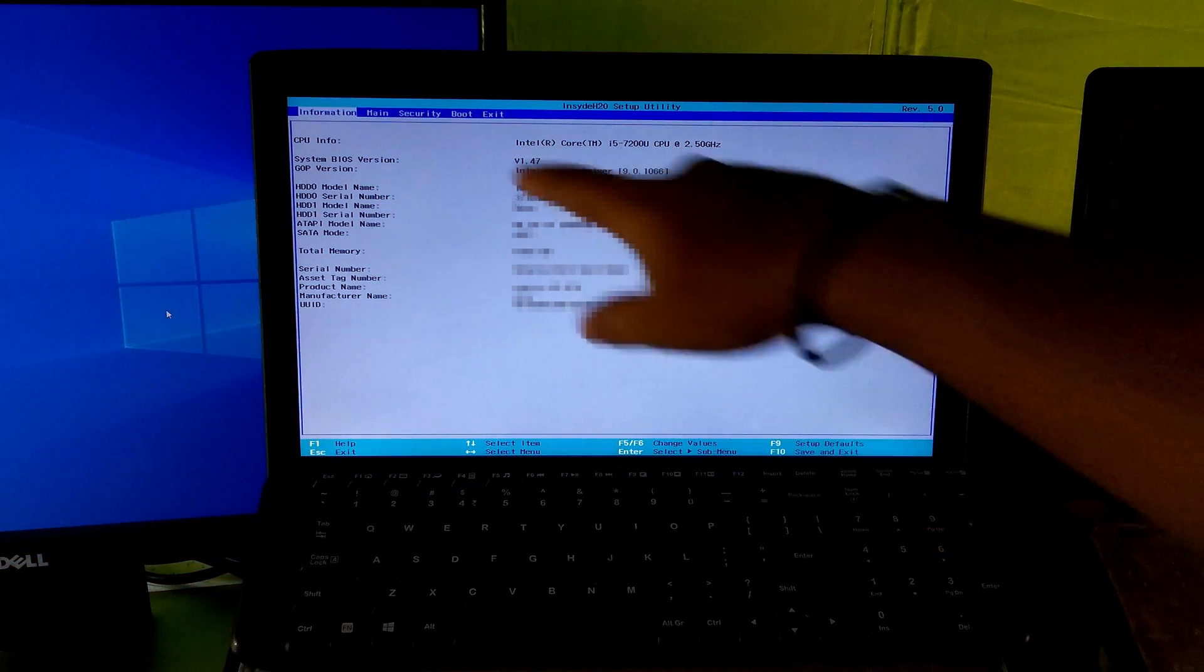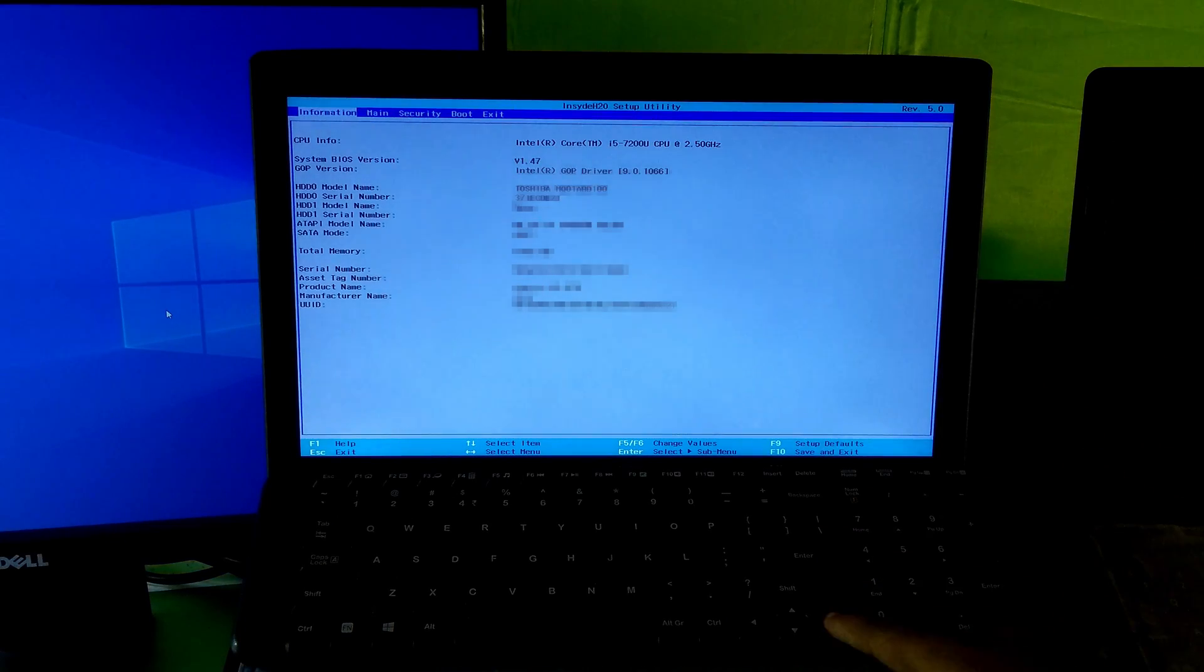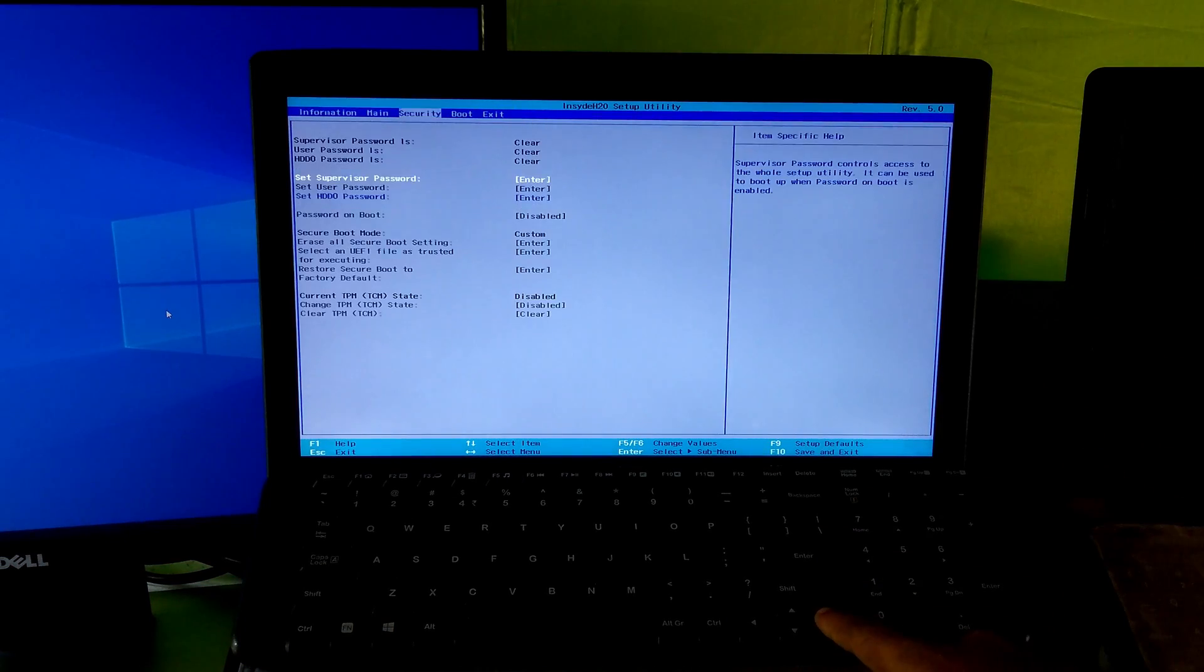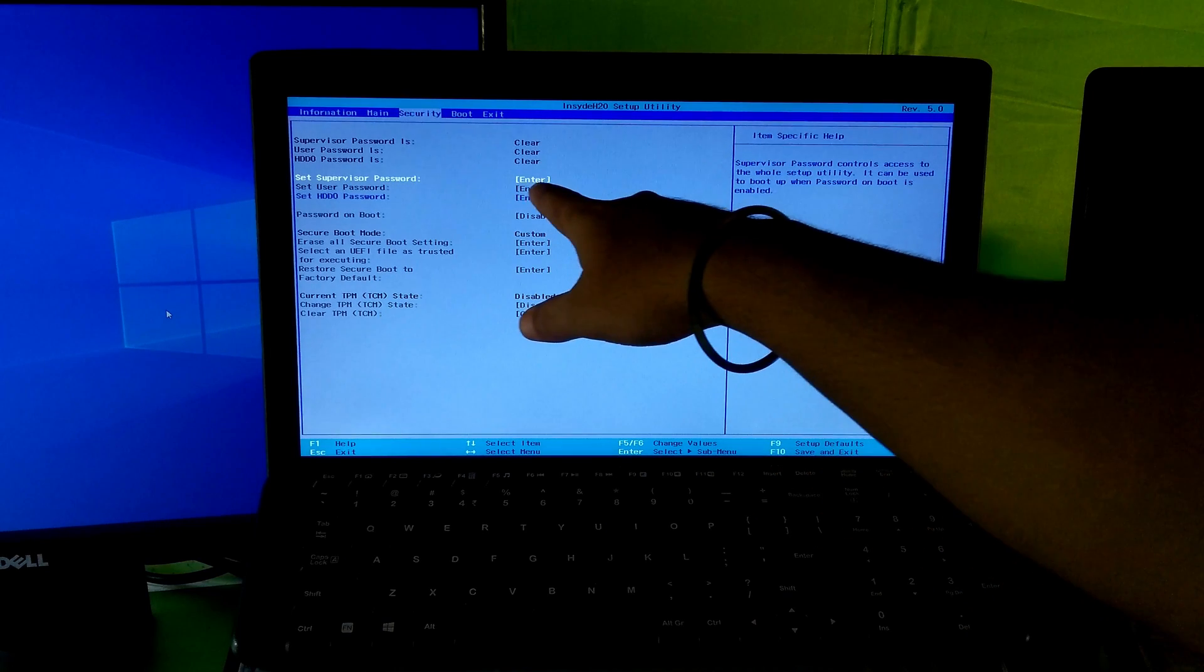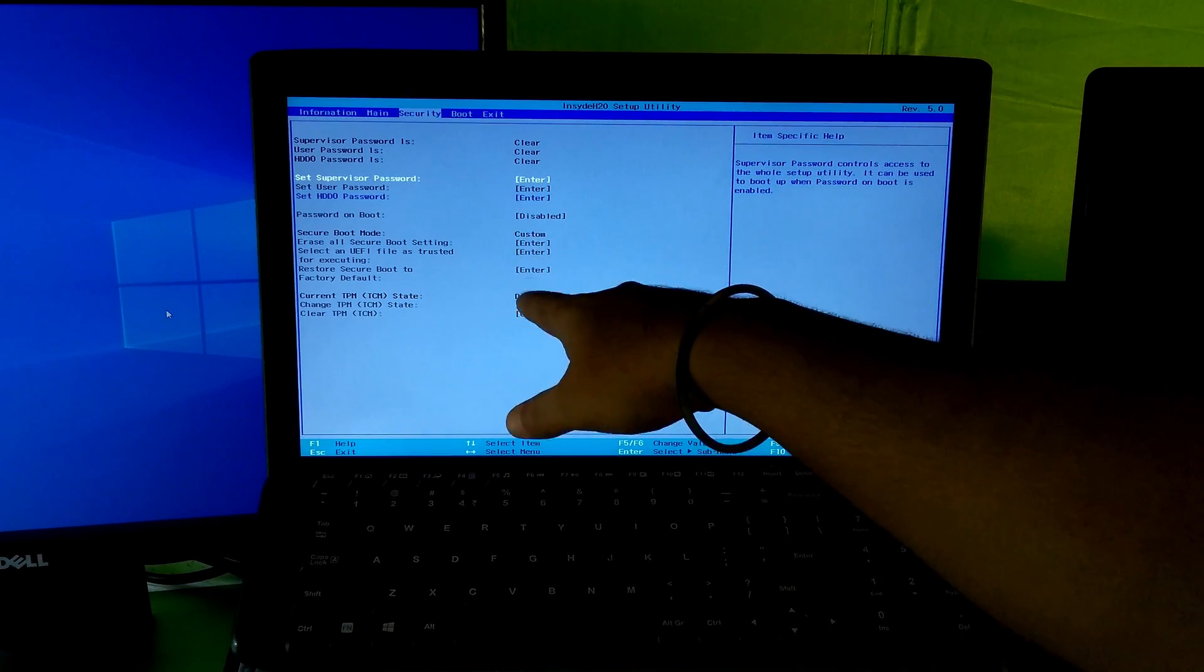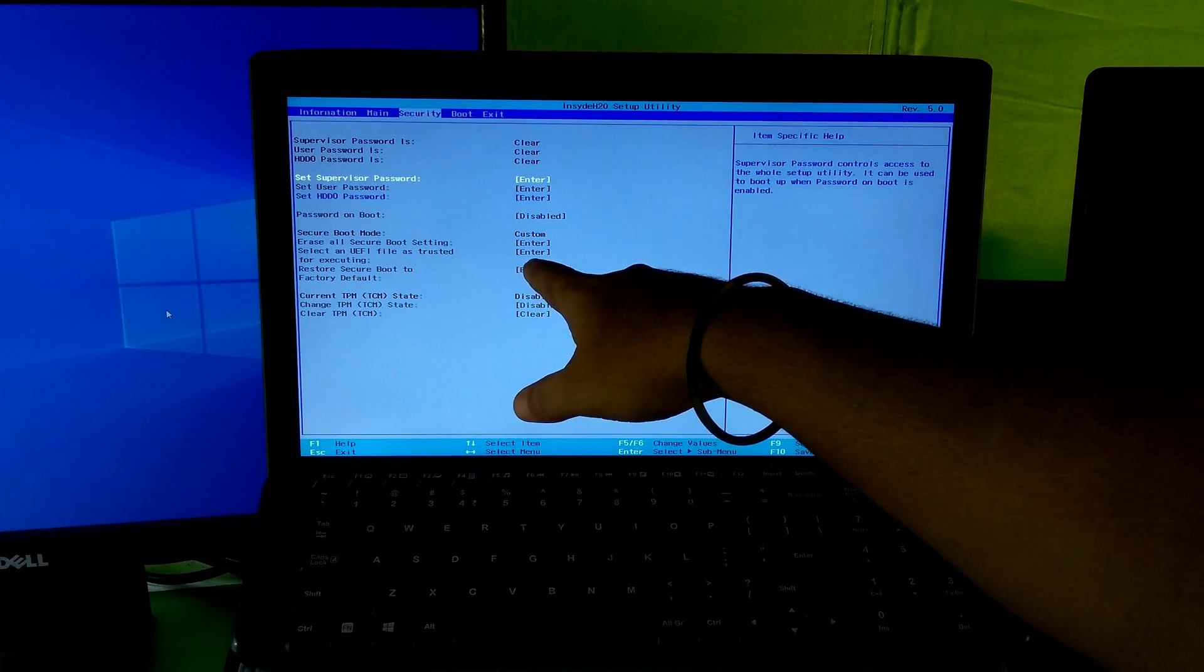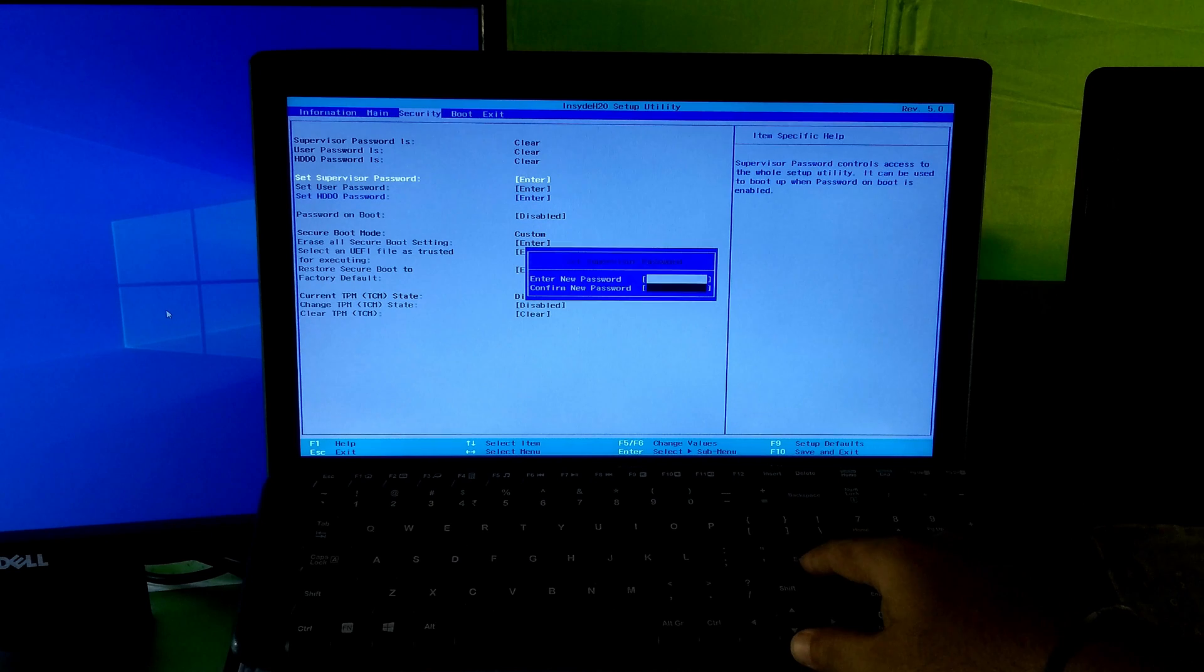Go to BIOS security tab. You have to set the BIOS supervisor password or BIOS administrator password to access all the secure boot options.